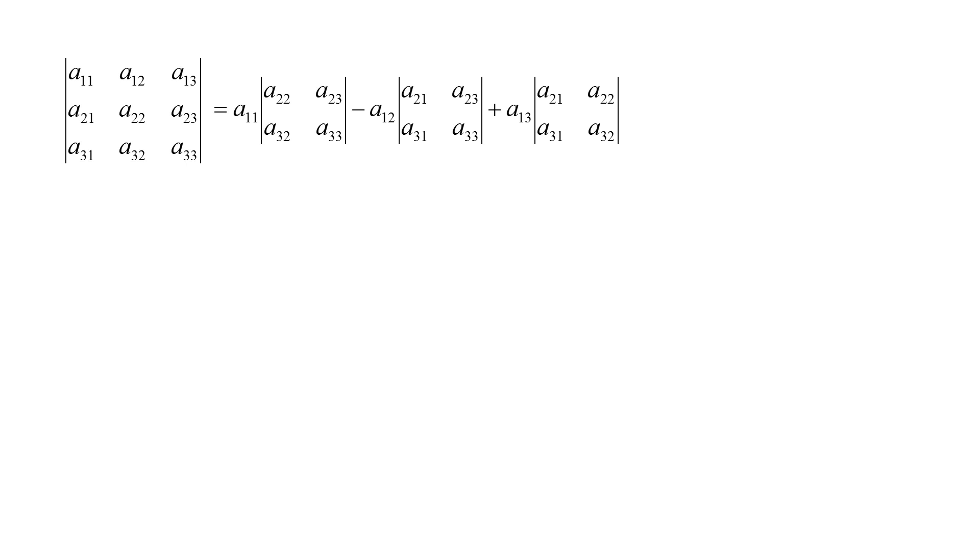We subtract from that element a12 multiplied by the determinant of a21, a23, a31, a33, then add element a13 multiplied by the determinant of a21, a22, a31, a32.